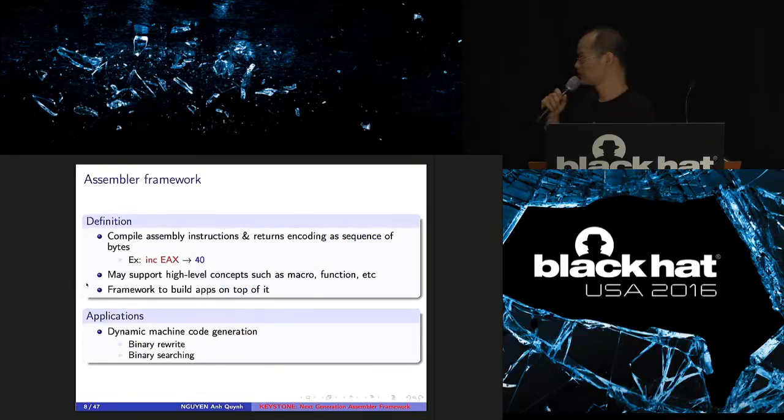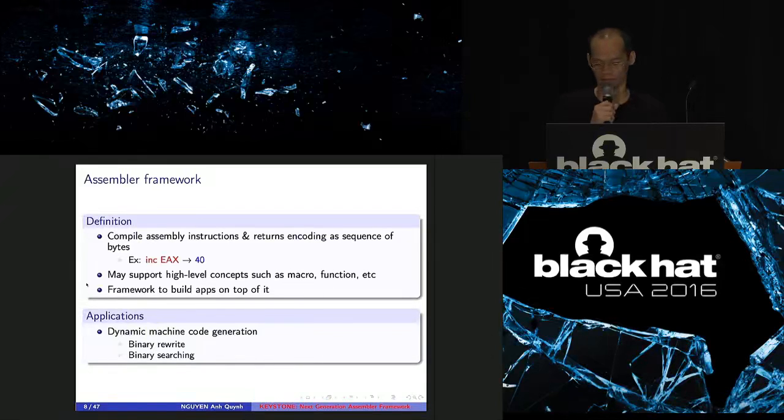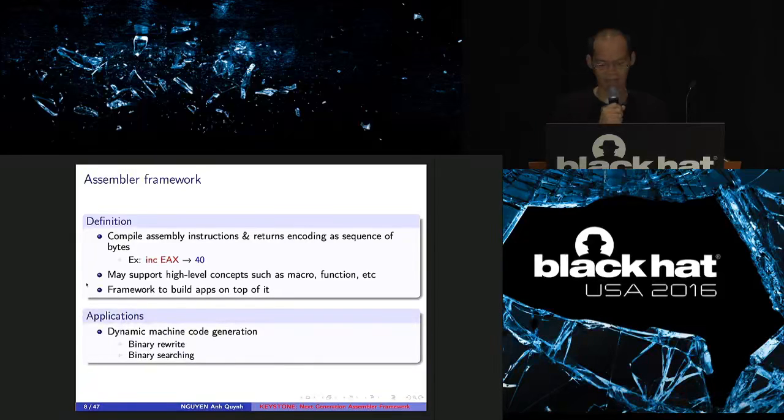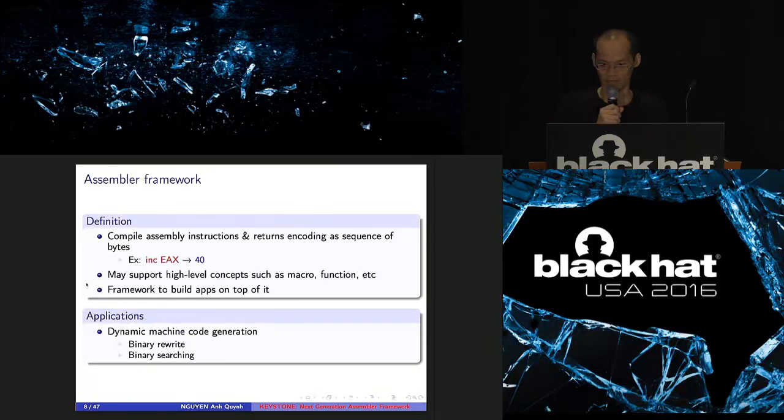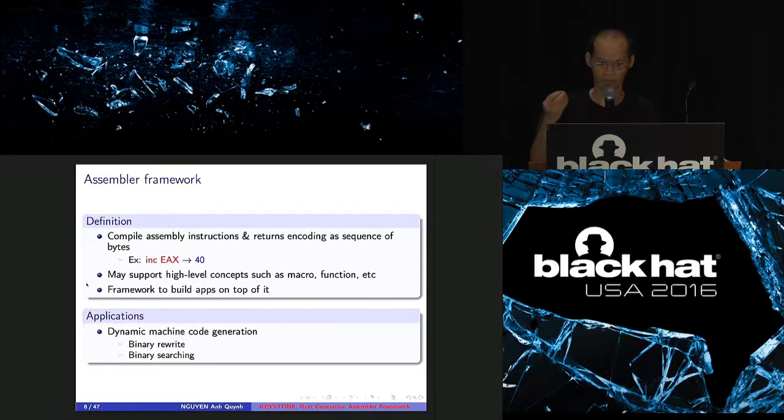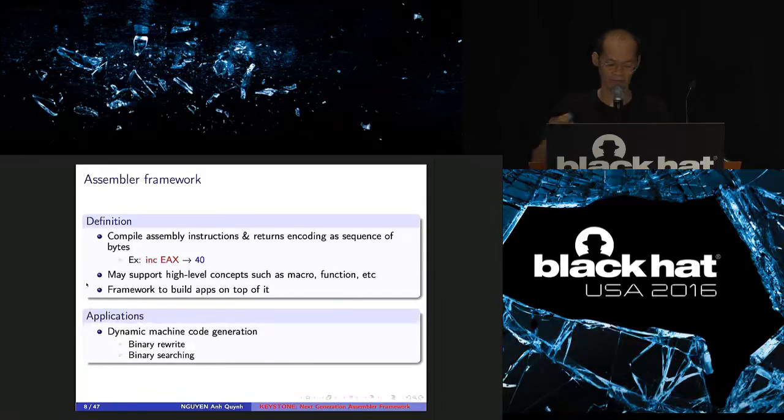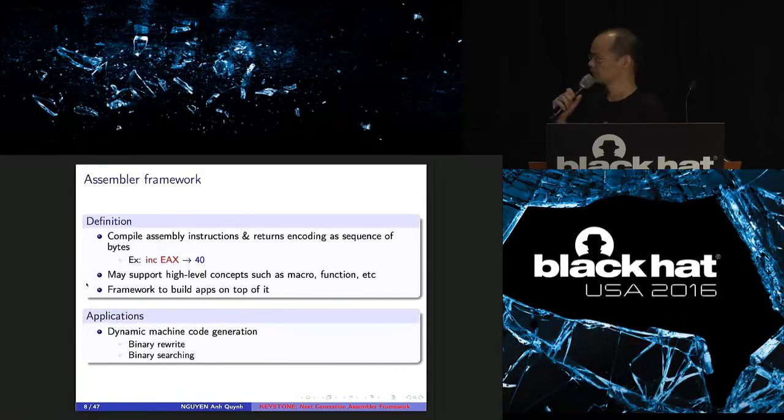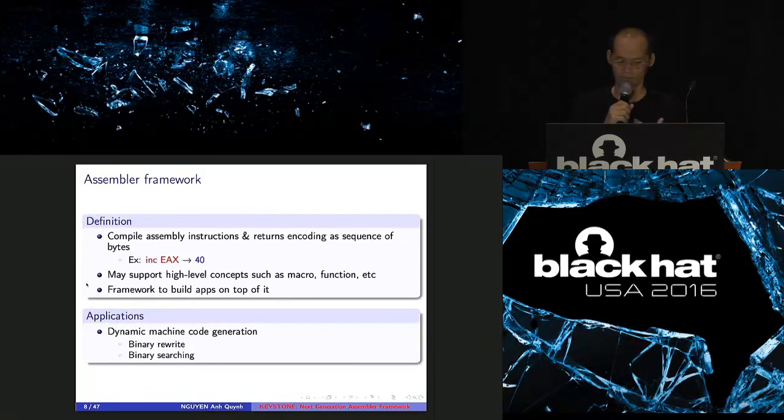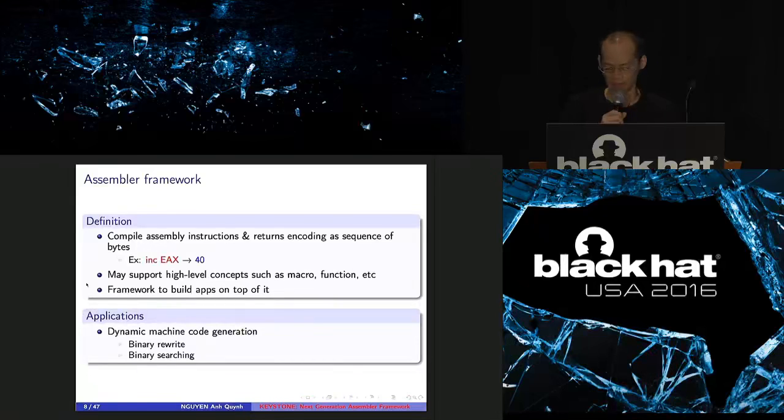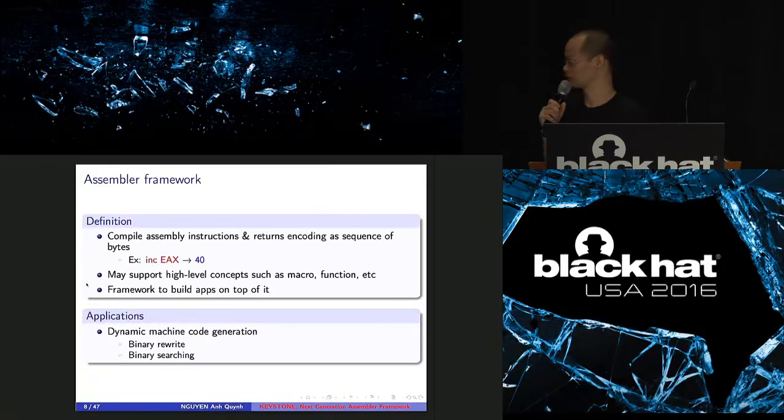And that is the missing link here. We need something to, from the Assembler, we generate the binary. The binary can be decoded, again, by Capstone, or the binary can be sent to the emulator. So what's missing here is the Assembler framework. By definition, Assembler framework is a tool that, given the Assembler instruction, it can compile assembly and give back user binary as encoding. So first of all, on X86, if you give inc eax instruction to Assembler, it can compile and return one byte, which is 40. And this byte 40, when you run that on CPU or on the emulator, it can add one to the eax register. And typically, you use Assembler to dynamically generate machine code. And after that, you can do binary rewrite, binary patching, or binary searching.